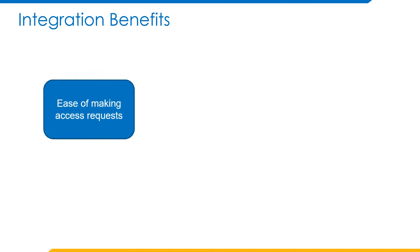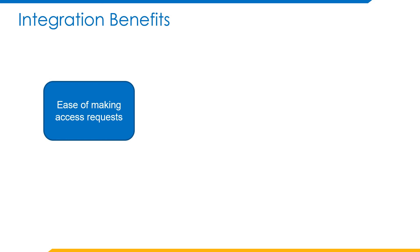Coming to the integration benefits: what benefits are derived out of this integration? The first is the ease of access. All the hassle of logging into IdentityNow, finding the role and requesting the role is reduced, where the feature is now right at your fingertips, within Teams or Slack.